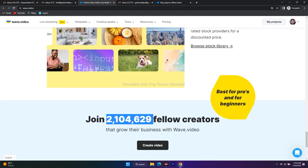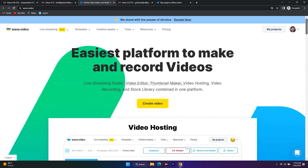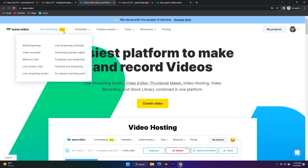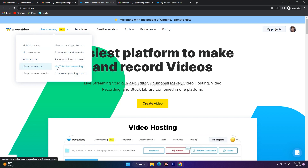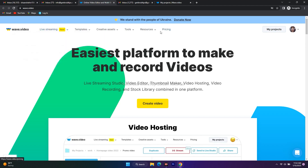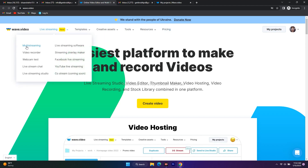At the top menu you can see options for multi-streaming, recording videos, webcam test, live stream chat, live streaming studio, live streaming software, streaming overlay makers, Facebook live streaming, YouTube live streaming, and CEO stream which is coming soon. All the applications that a video creator usually uses are already covered here, meaning if you purchase this, you won't need to go elsewhere.